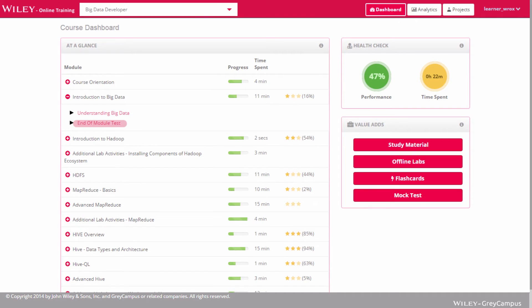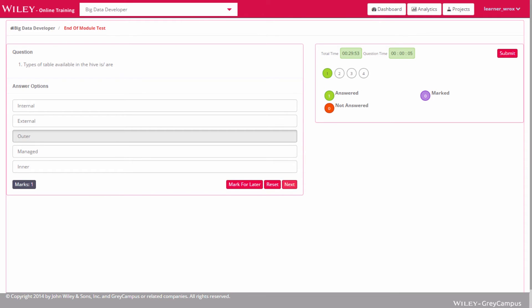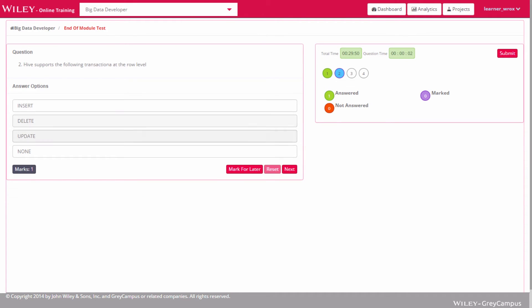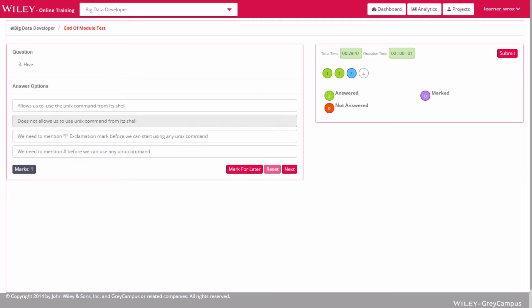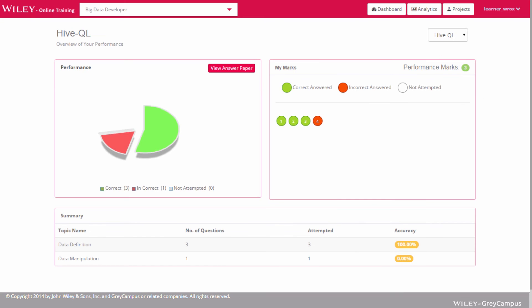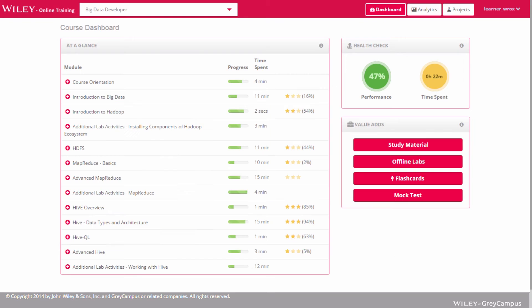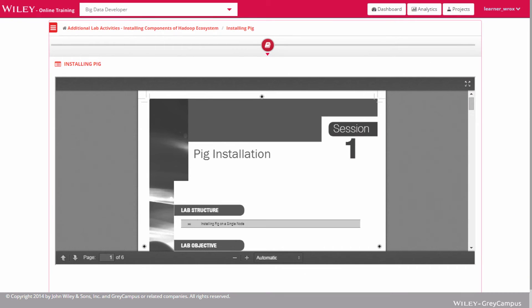An end-of-module test evaluates progress in achieving the learning objectives. This test poses questions covering content from all sessions within the module. Answers are graded and detailed performance results displayed. Test results are immediately posted onto a gradebook available in the instructor's login area. The additional lab exercises provided after a couple of modules are meant to be practiced on the offline labs for extensive practice.